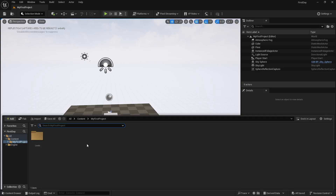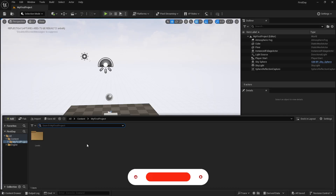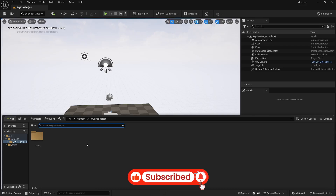After that I'll continue the series for architecture, game cinematics, and blueprints — I have lots planned. If you enjoyed this video and are new here, please subscribe and like, and comment what you want to learn in Unreal Engine as a beginner so I can cover that too. Share it with friends who want to learn Unreal Engine. See you next time!